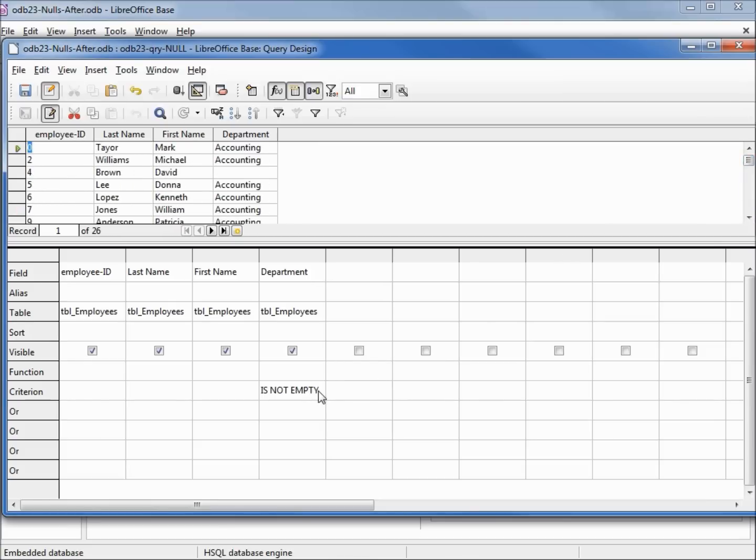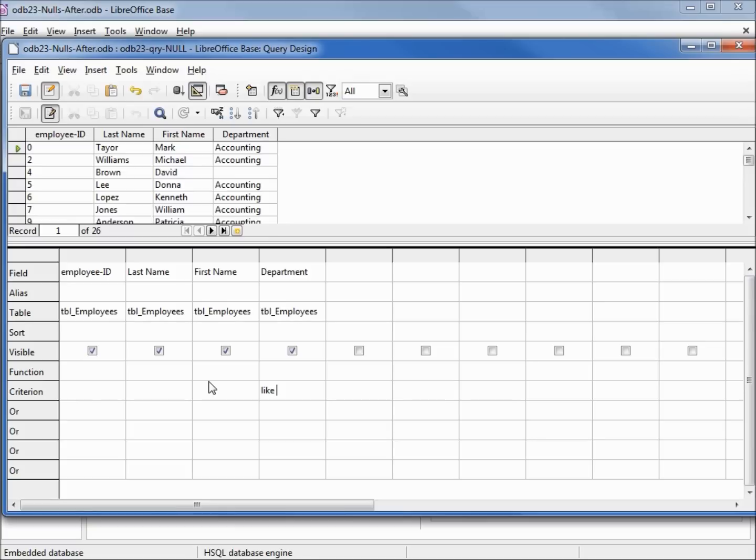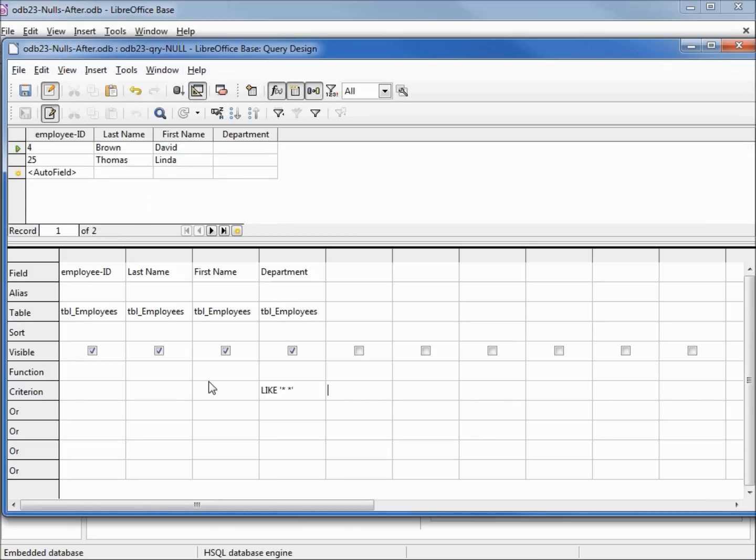Since we just learned about wildcards, let's add a wildcard and change this to say like asterisk space asterisk single quote, pressing enter to lock that in, and then pressing F5 will now tell us if we have one or more spaces hiding in that department field. And we see we've got 2 records that have spaces and we have 2 that have nulls, but we still have 2 that aren't accounted for. They don't have spaces and they don't have nulls.